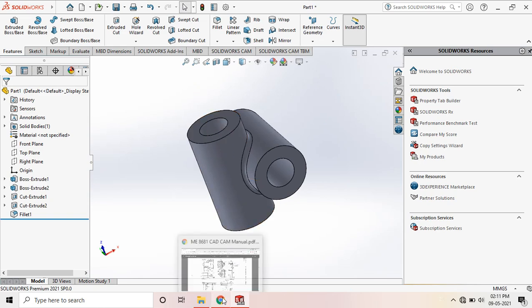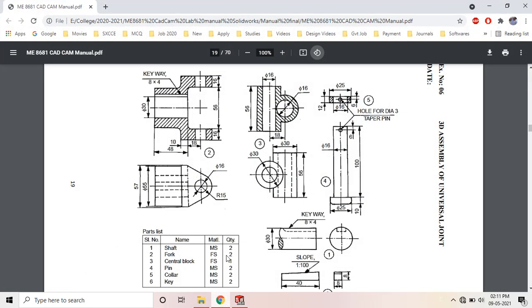So the fillet value is not mentioned in the figure. So you can give either 2 to 3 mm. Okay.